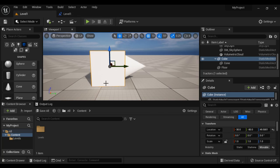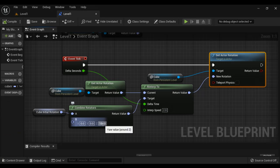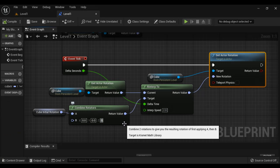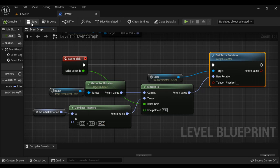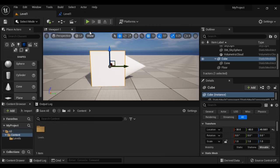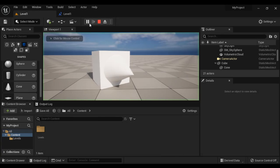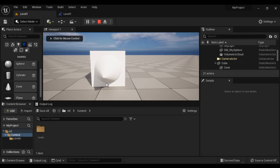So if I say it should rotate by 90 degrees, simply I will give here 90. If I compile, save, come to level 1 and play, now it is looking towards us. 90 degrees it is rotated.